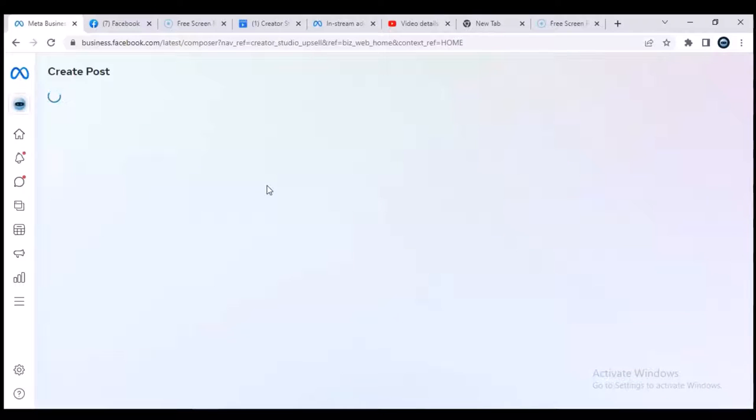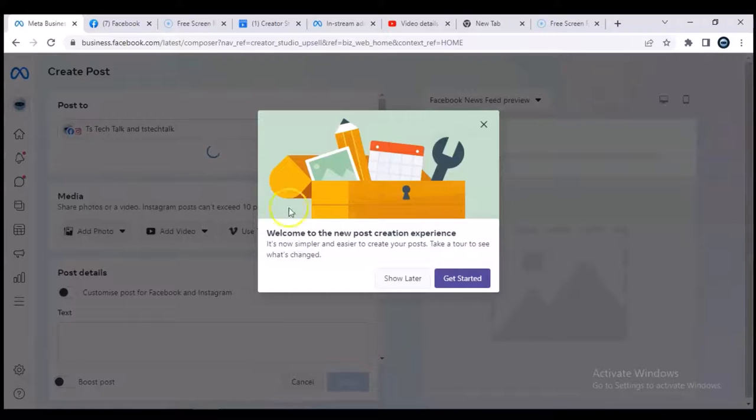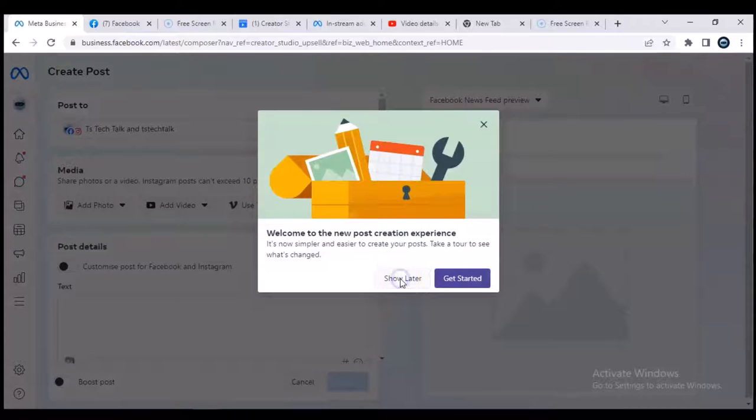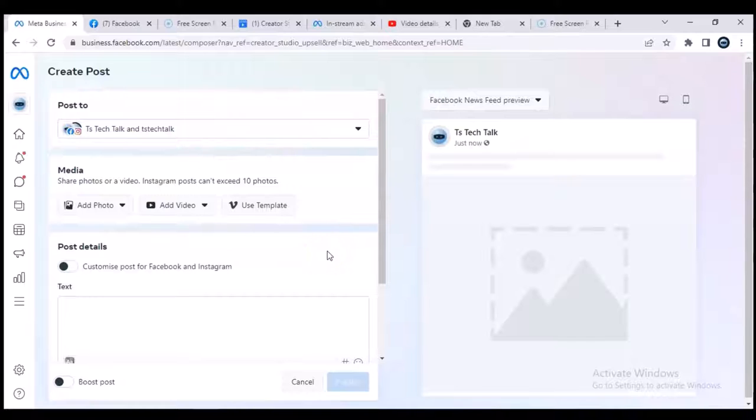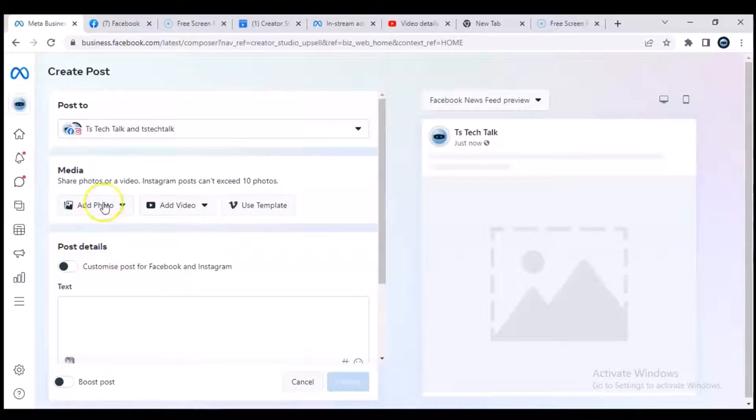...which allows you to do a lot of stuff professionally, but I'm going to show you guys how to upload video right here. Although this might not be the same thing or you might not be getting the same results just as you do on Facebook Creator Studio. Well, let's dive in.